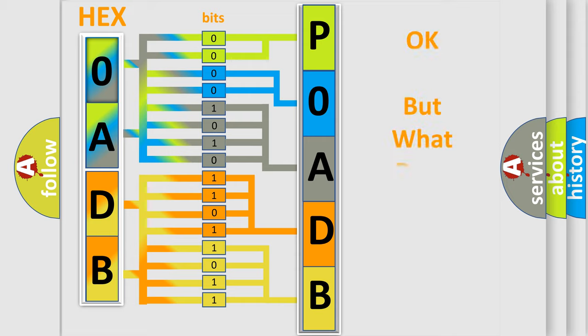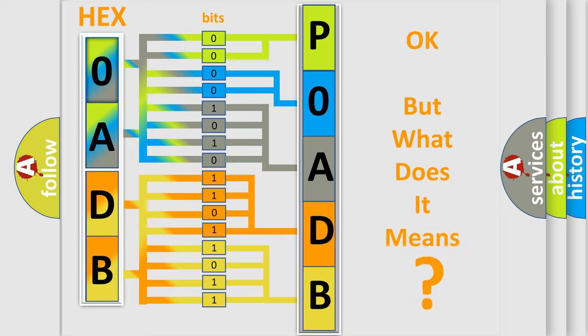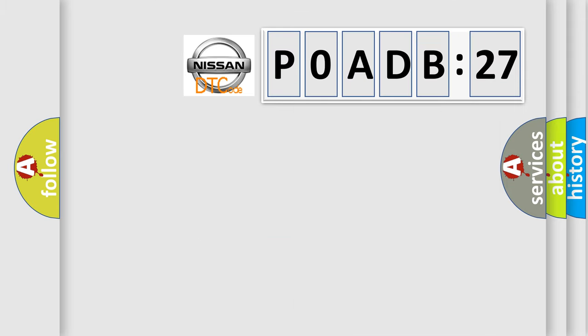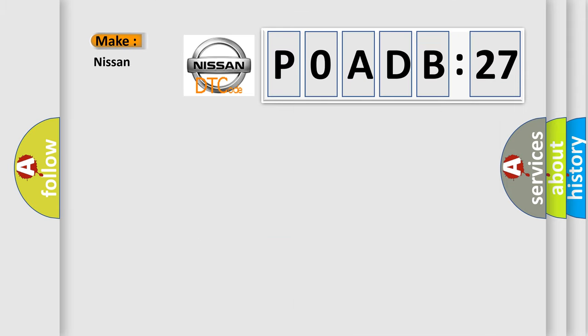The number itself does not make sense to us if we cannot assign information about it to what it actually expresses. So, what does the diagnostic trouble code P0ADB:27 interpret specifically for Nissan car manufacturers?